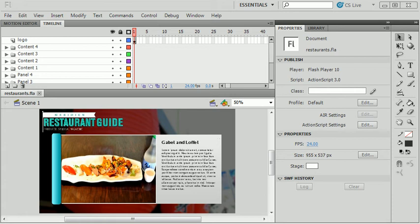This is part two of the four-part series Building a Restaurant Guide. In part one, we started with Photoshop and imported the Photoshop file into three different programs: Flash, Flash Catalyst, and InDesign. This part is going to focus on developing the restaurant guide in Flash.